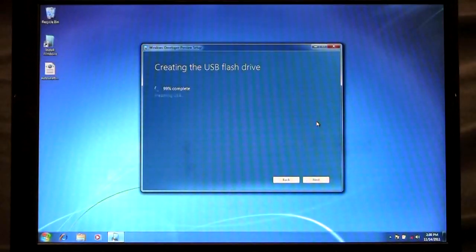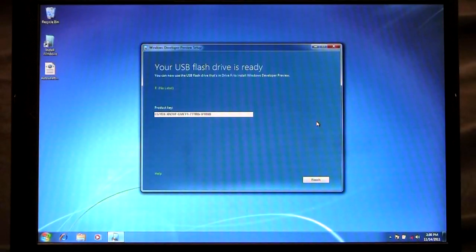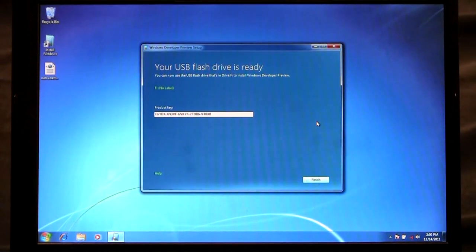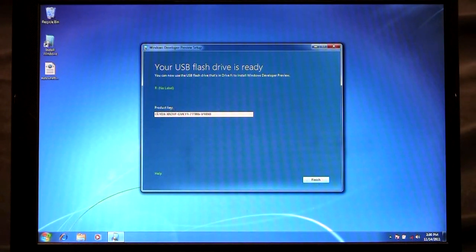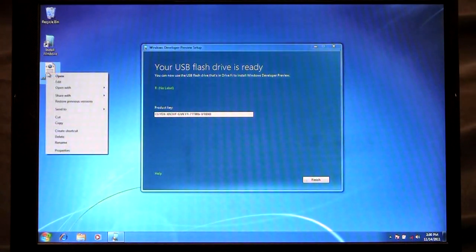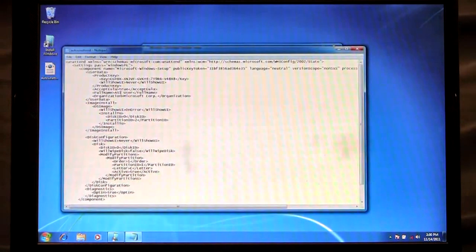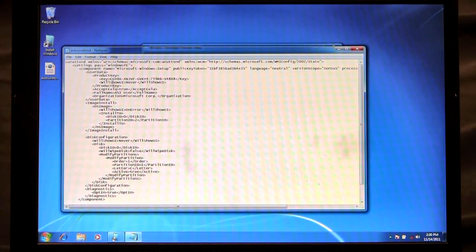Okay, the flash drive is complete and you'll see that there's a product key displayed here. What I'm going to do is actually copy this product key and I'm going to use an unattended answer file and copy that product key right here in my file.